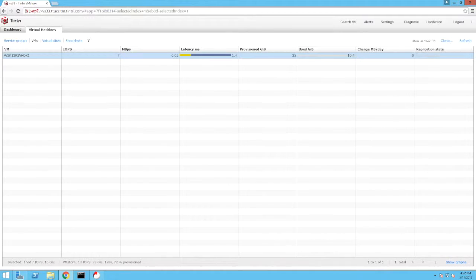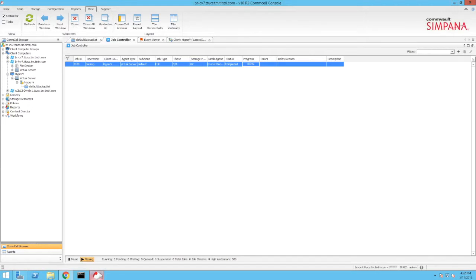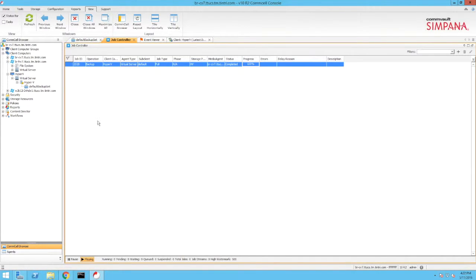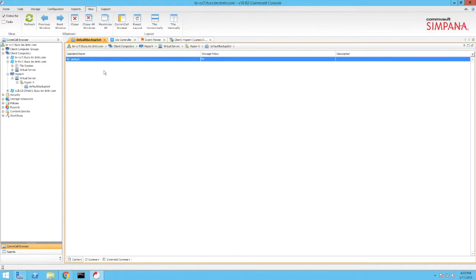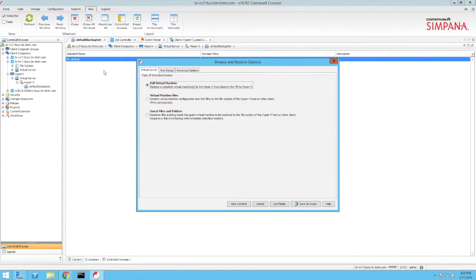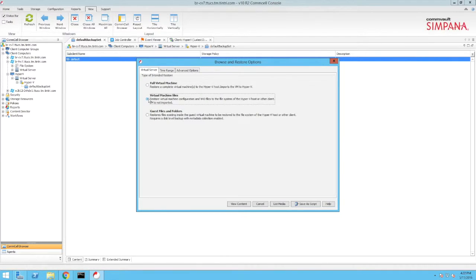Switching back to the CommServe, we click the Default Backup Set tab in order to initiate recovery. Right-clicking the default subclient, we select Browse and Restore from the pop-up menu. Commvault provides a variety of recovery options: files and folders, VM files such as a virtual disk, as well as the entire virtual machine.